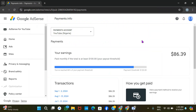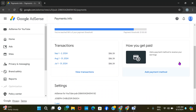Hey guys, welcome back to my YouTube channel. In this video, I want to show you how to add your account number to your AdMob or AdSense account. AdMob and AdSense use the same method — it's the same way you added your bank details. If you're making money from AdMob, you cash out through your AdSense account.